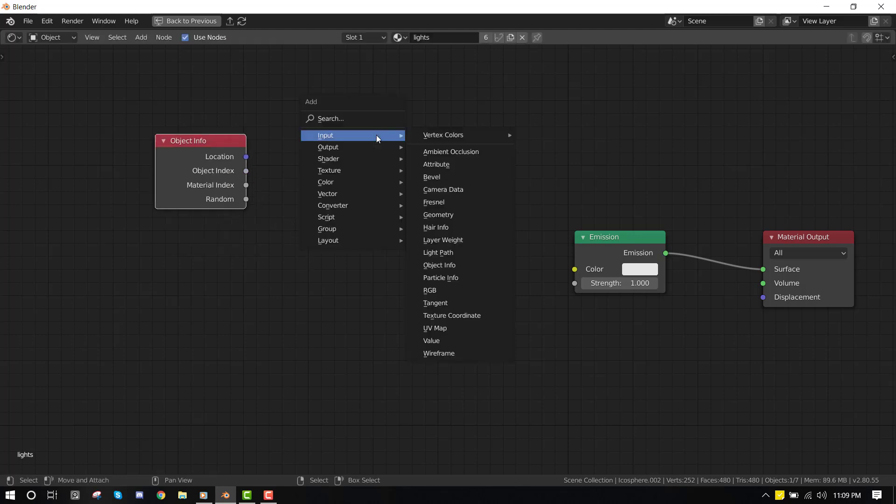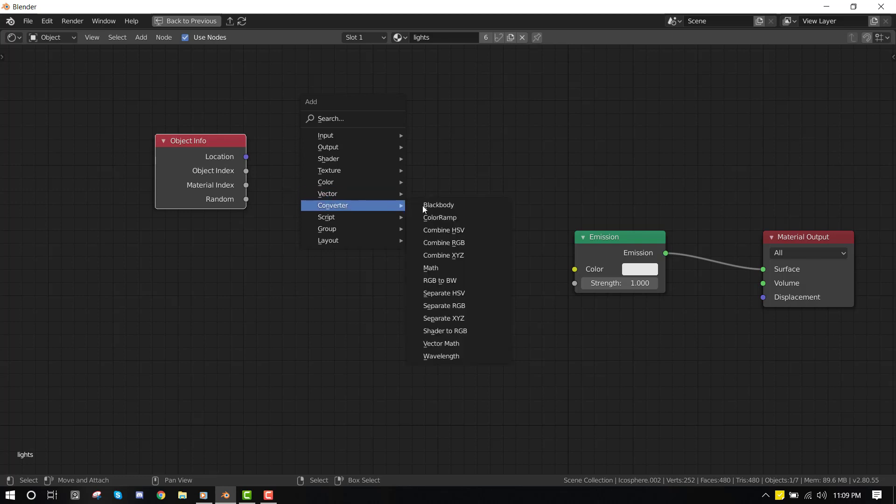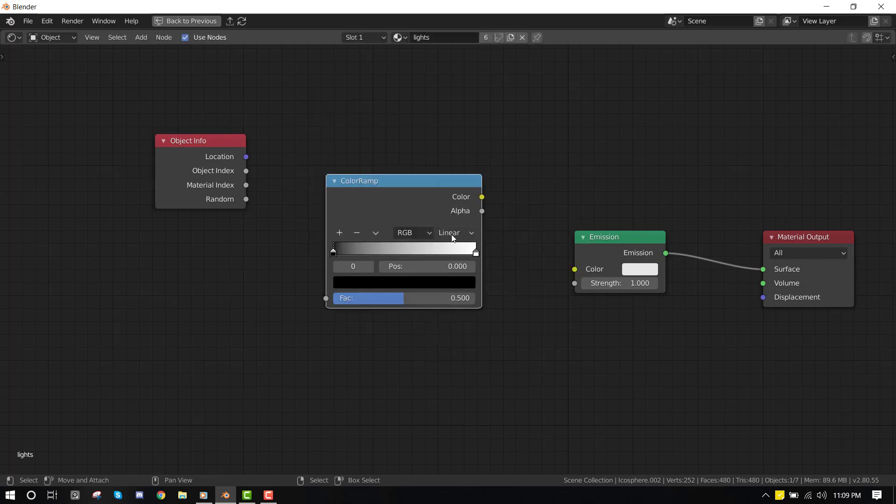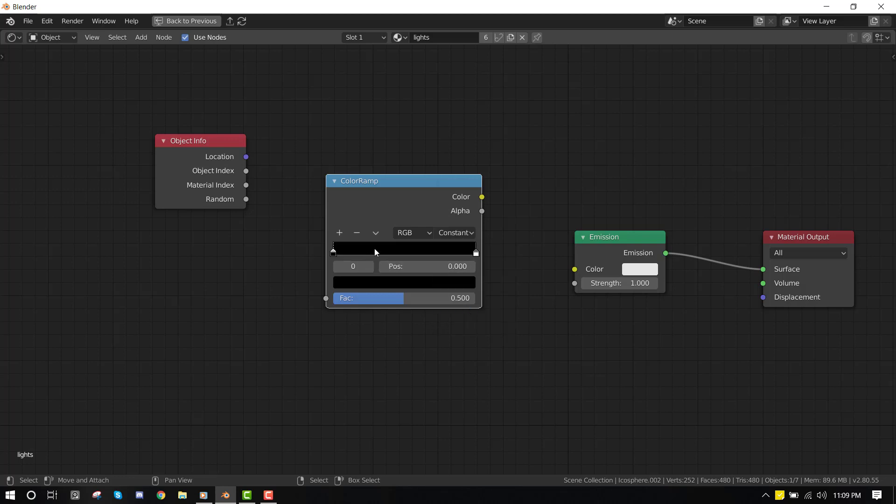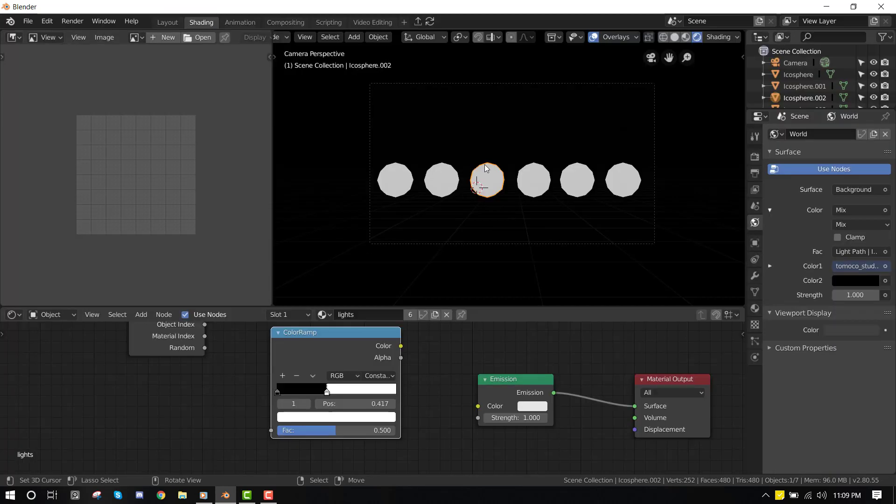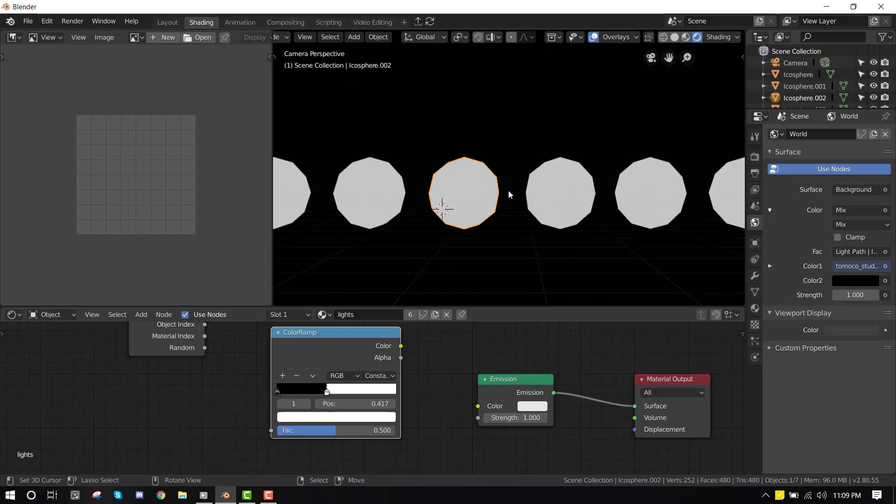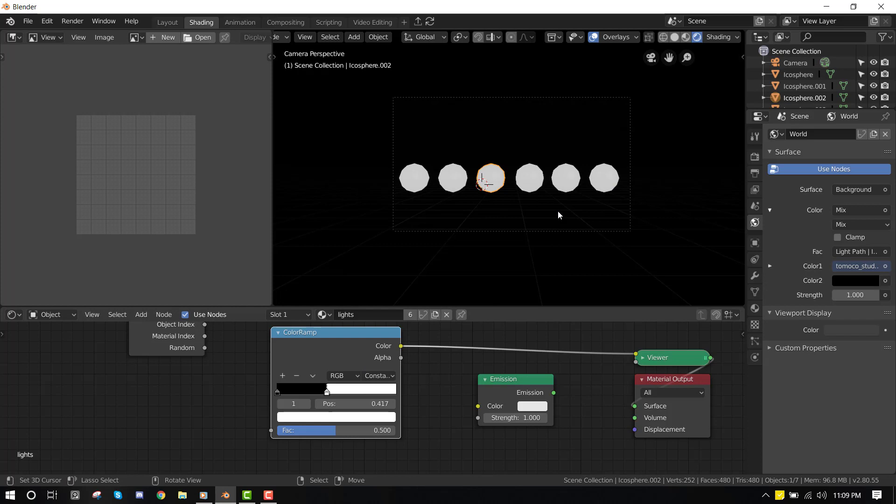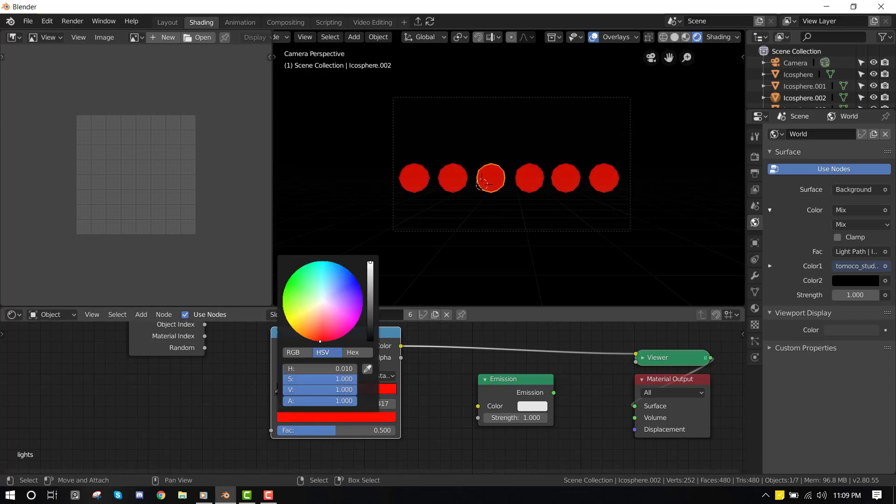Next we add a color ramp. And in this linear one, switch it to constant. So let's see how it's looking. It looks like nothing is happening. Let's connect the preview. So now we can just create random colors.